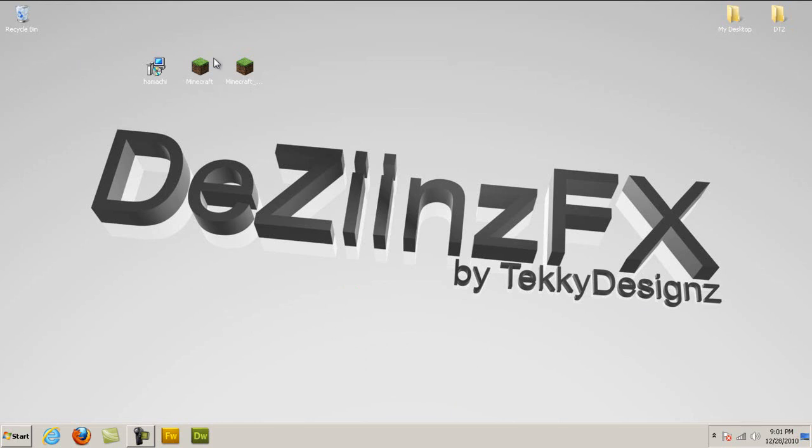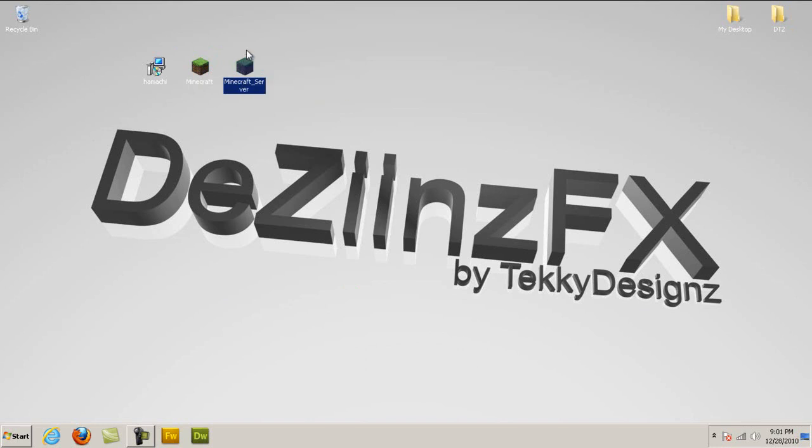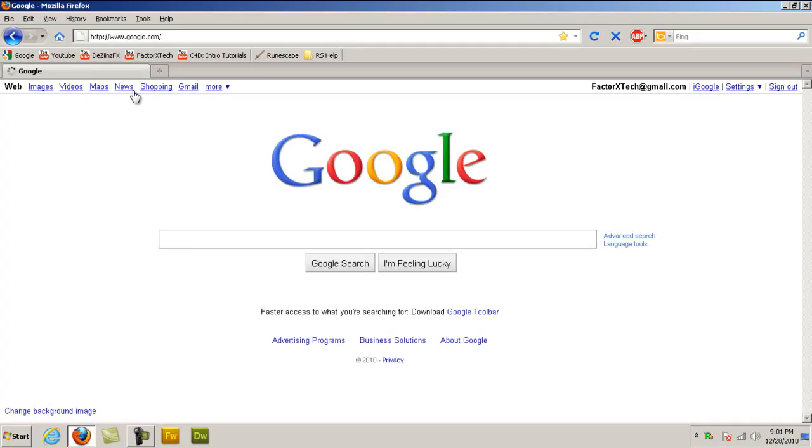So what you're going to need first is Hamachi, the Minecraft game itself, make sure it's beta or alpha, and Minecraft server. I'll show you the download links for the Hamachi and Minecraft server.